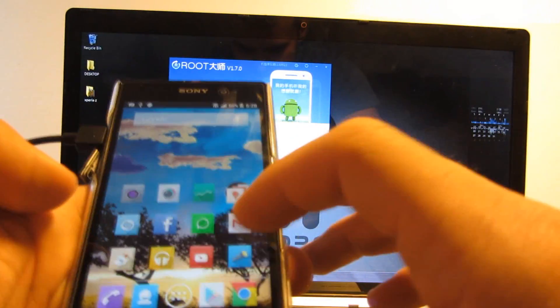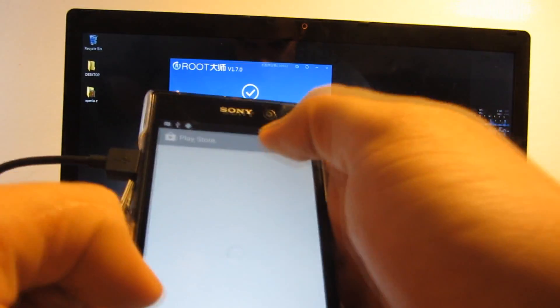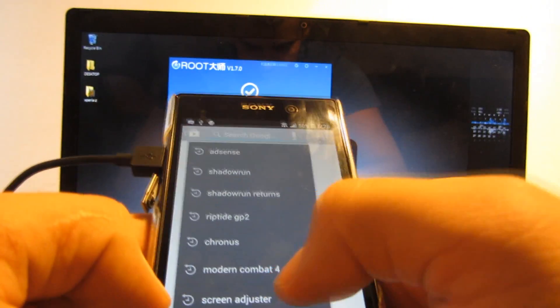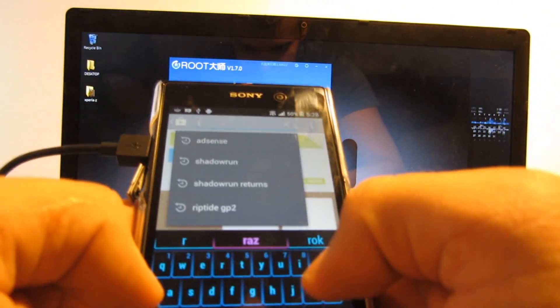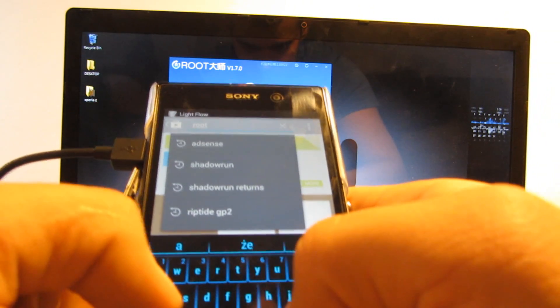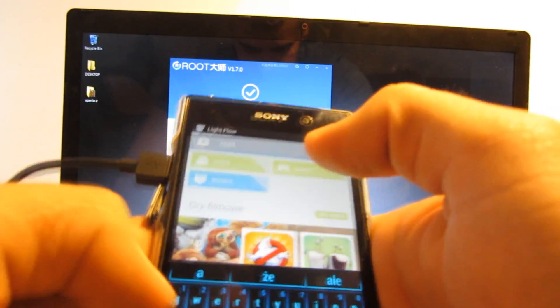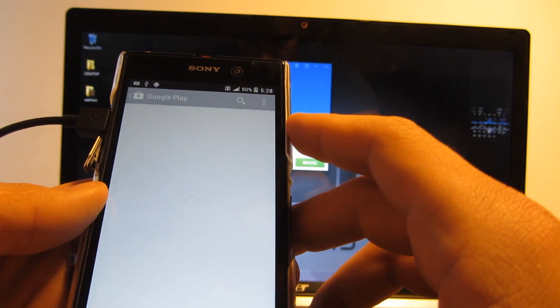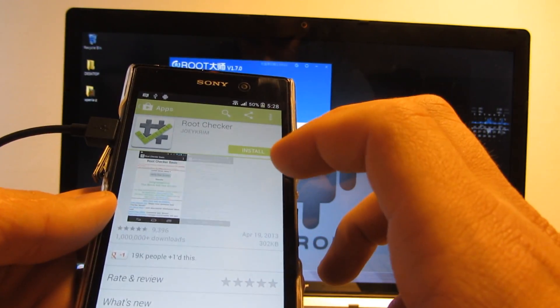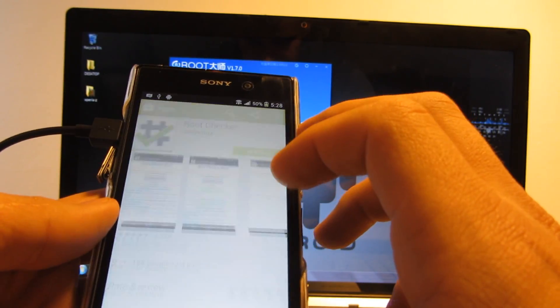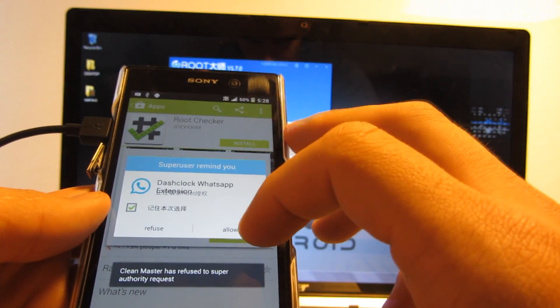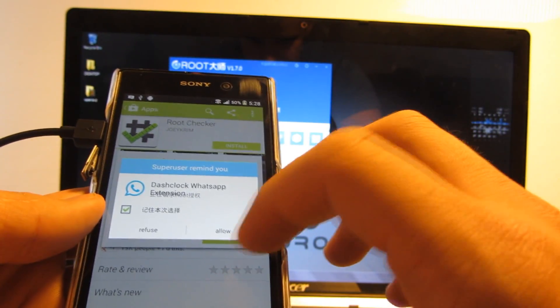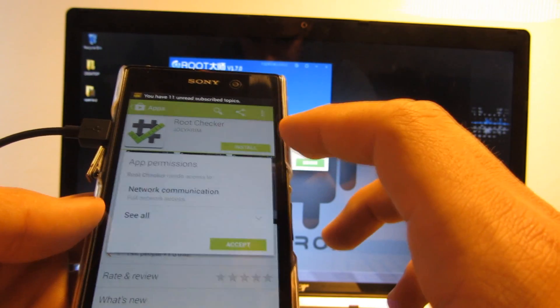So now we can go to the Play Store and install the root checker. So here we go. Super user is here so I'm just going to allow it.